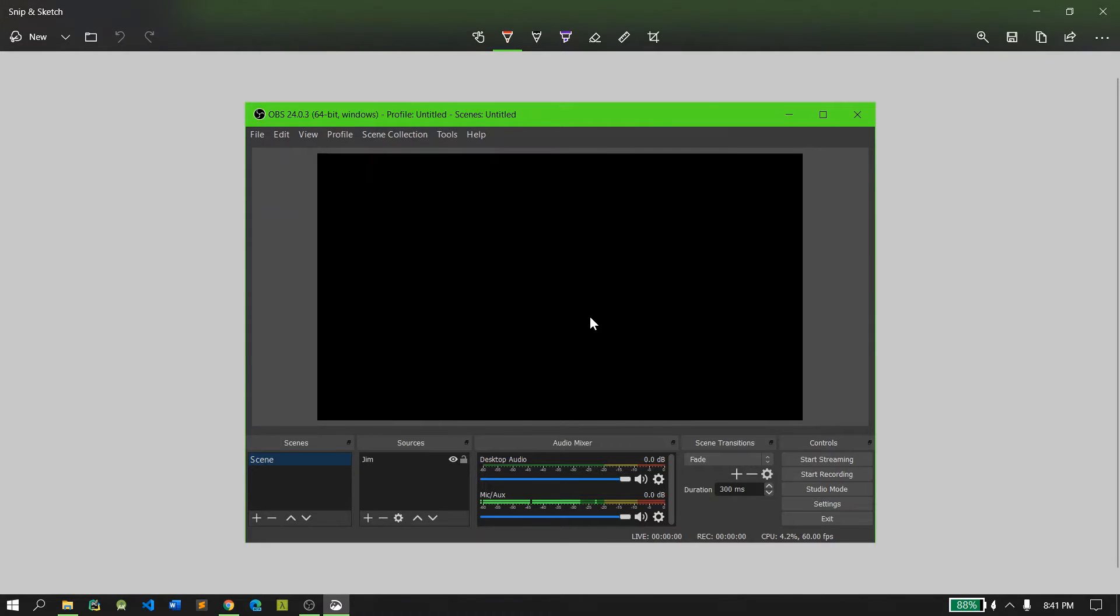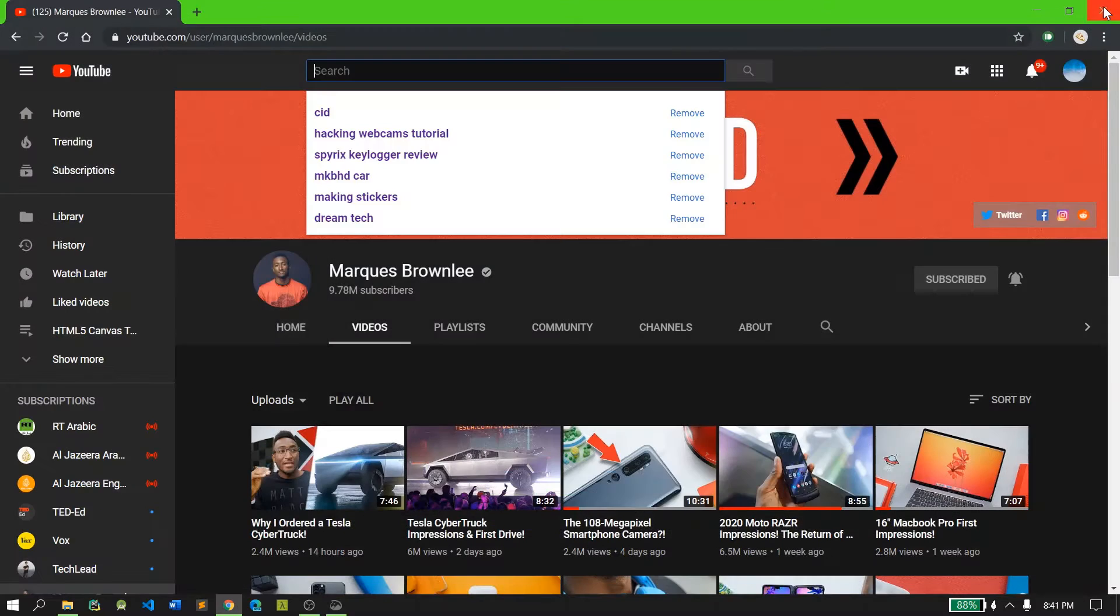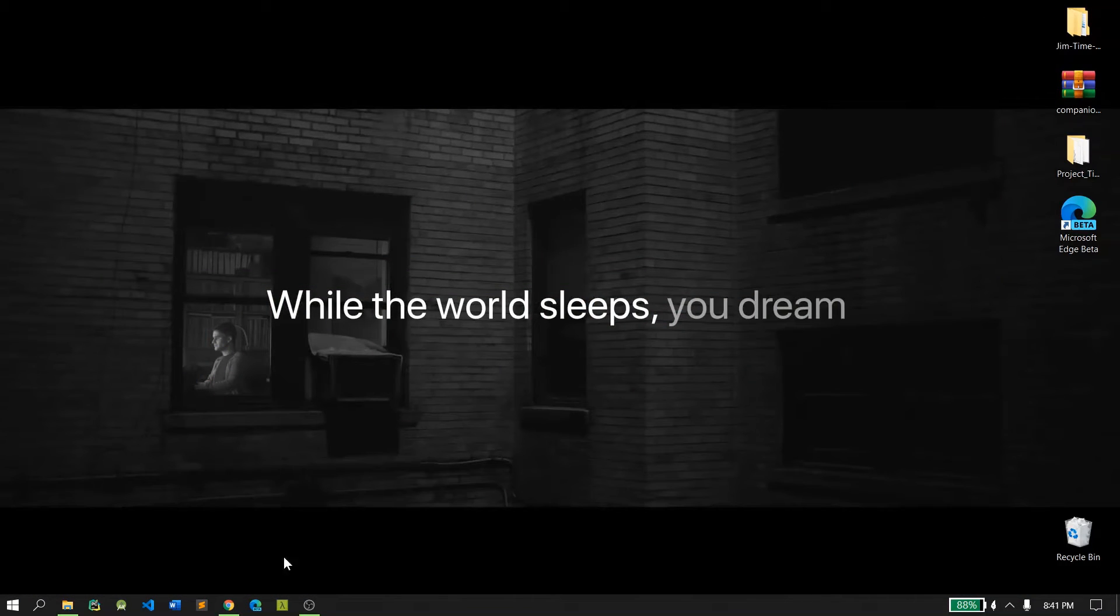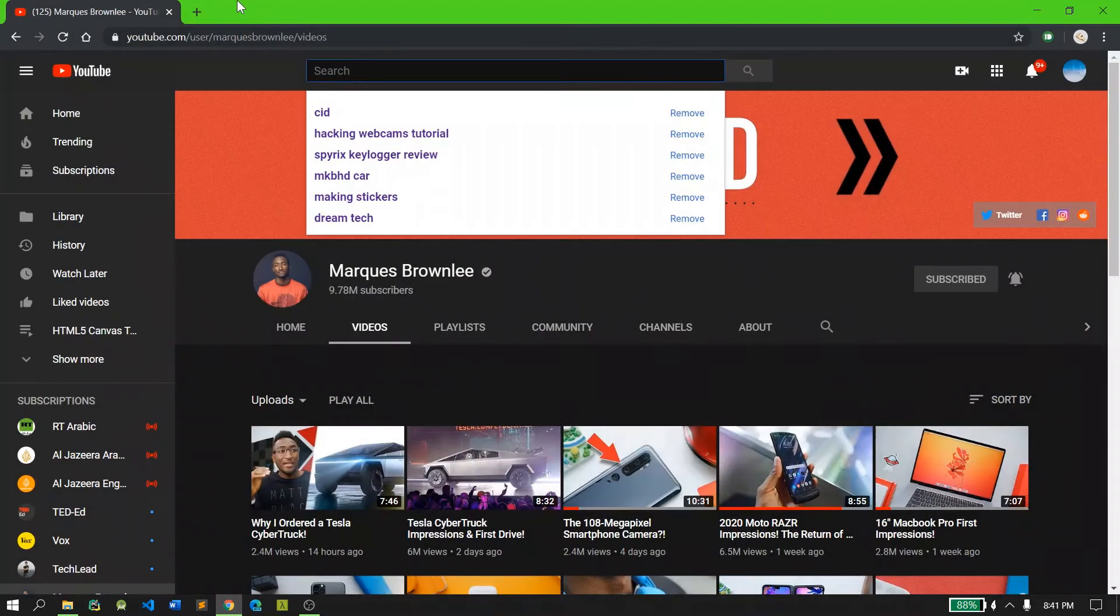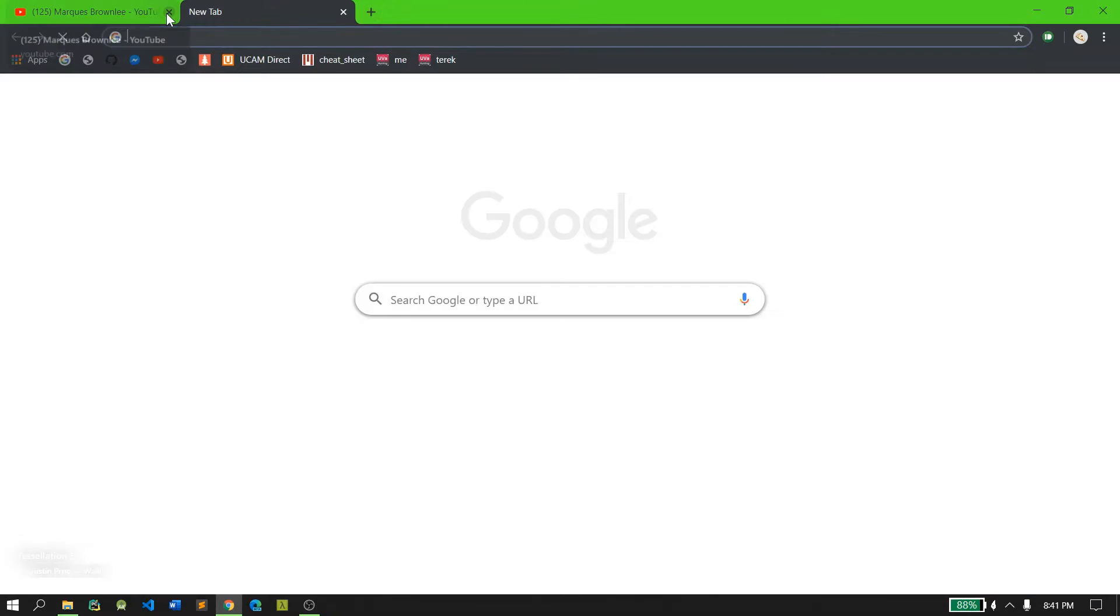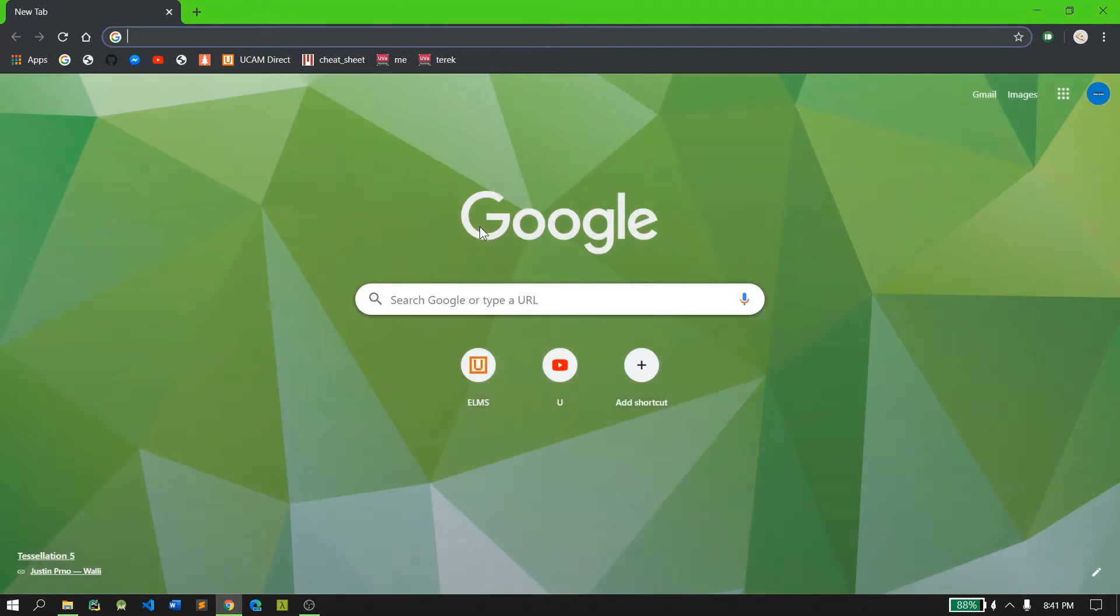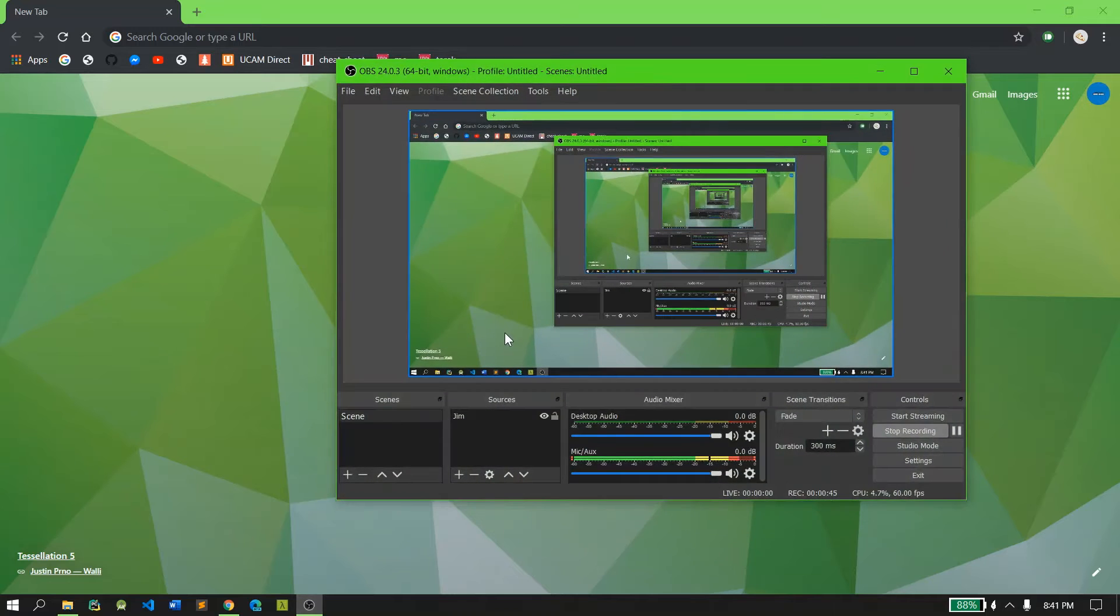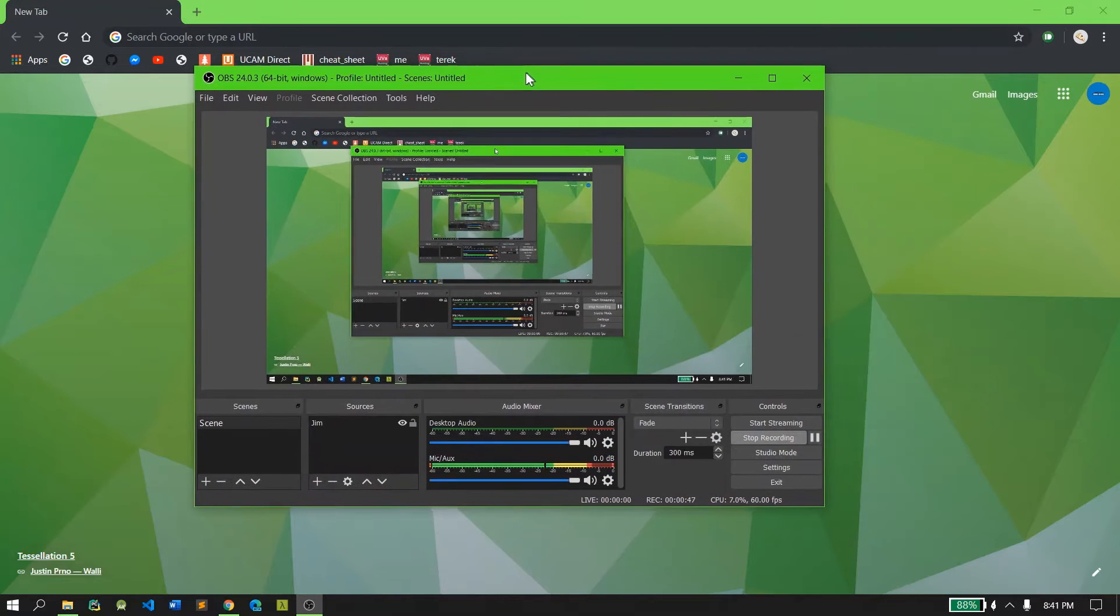First, the problem is that there are essentially two GPUs in your laptop or PC. One is from Intel, another one is from AMD or NVIDIA. OBS tends to run on the second GPU.